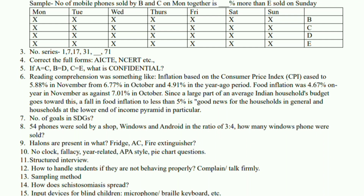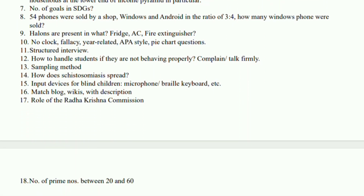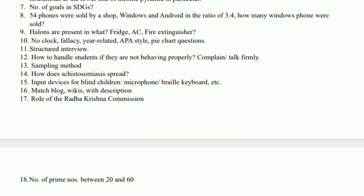Then there was one reading comprehension which was very, very complicated. It was very economical in context and it was very difficult to actually understand what it actually meant. This is not the exact sample, but it was somewhat very close to what it was asking. One question regarding only the number of goals in the sustainable development one. Then there was also one question regarding the ratio.